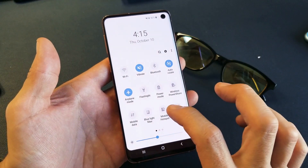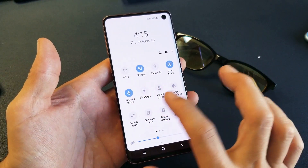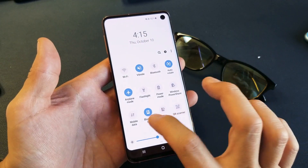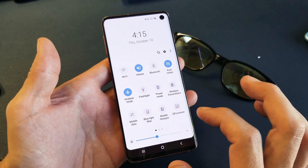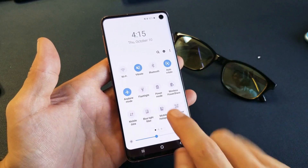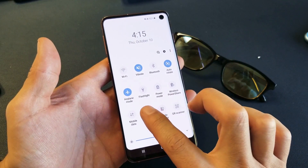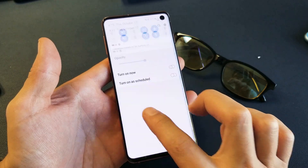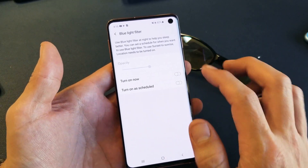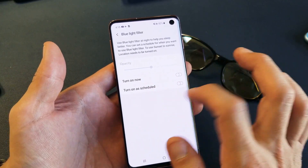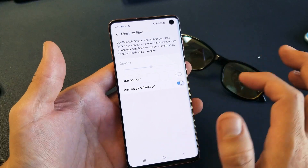Mine's right here, so if I tap this, it turns on and off — you can see the display change. Also, if you press and hold the blue light filter, you get a settings screen that pops up.